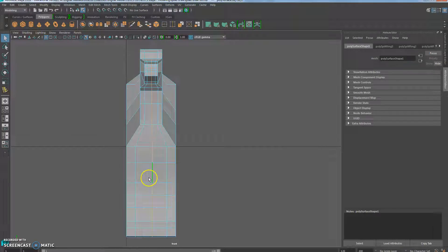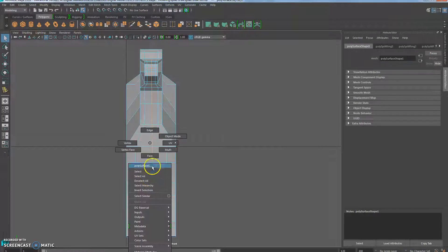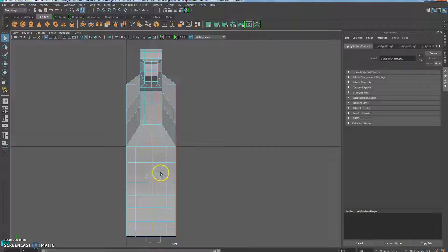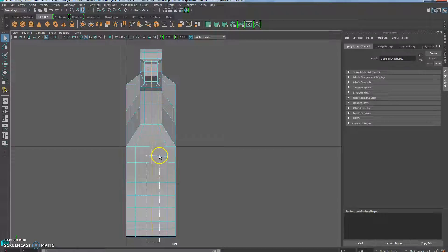Okay, so we're continuing on. I'm going to go to face mode and I'm going to click and drag and select these faces.